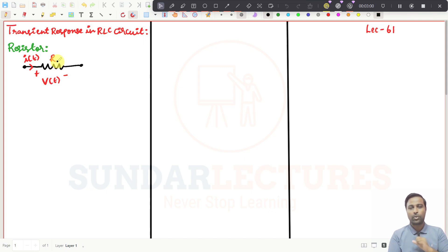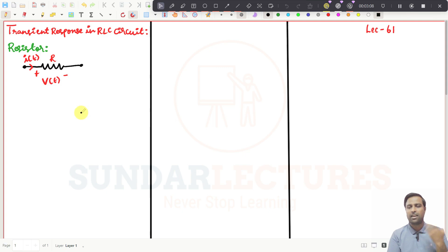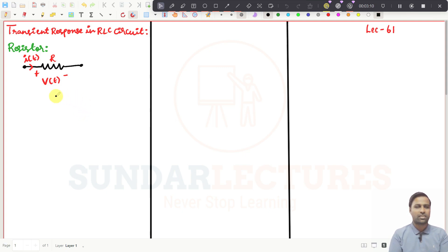We will do that. For that, first we will see the basics of resistors, inductors, and capacitors, so that it will be very easy to understand my future lectures.